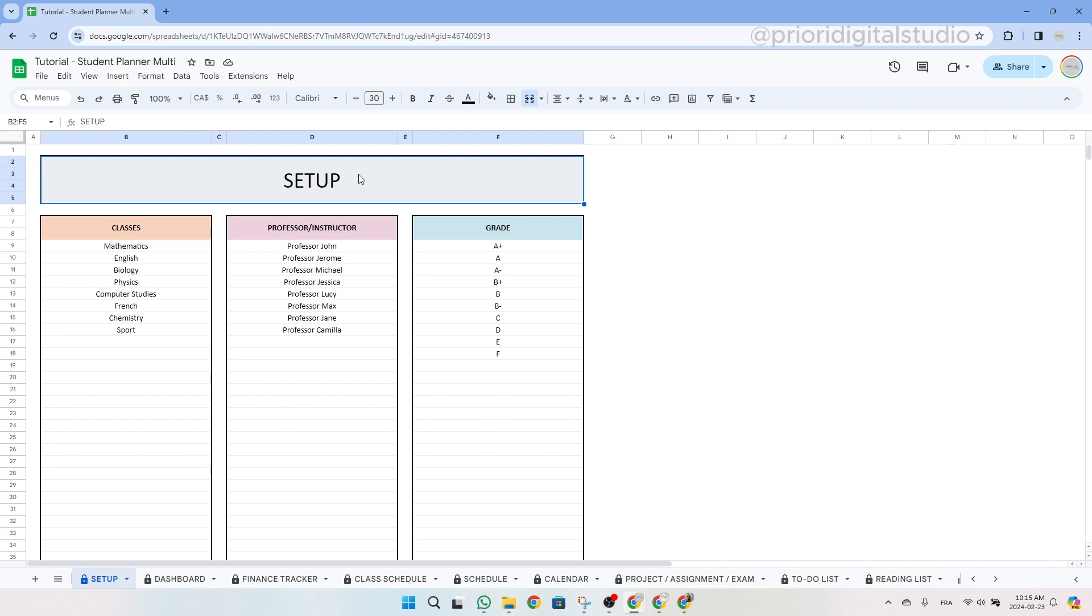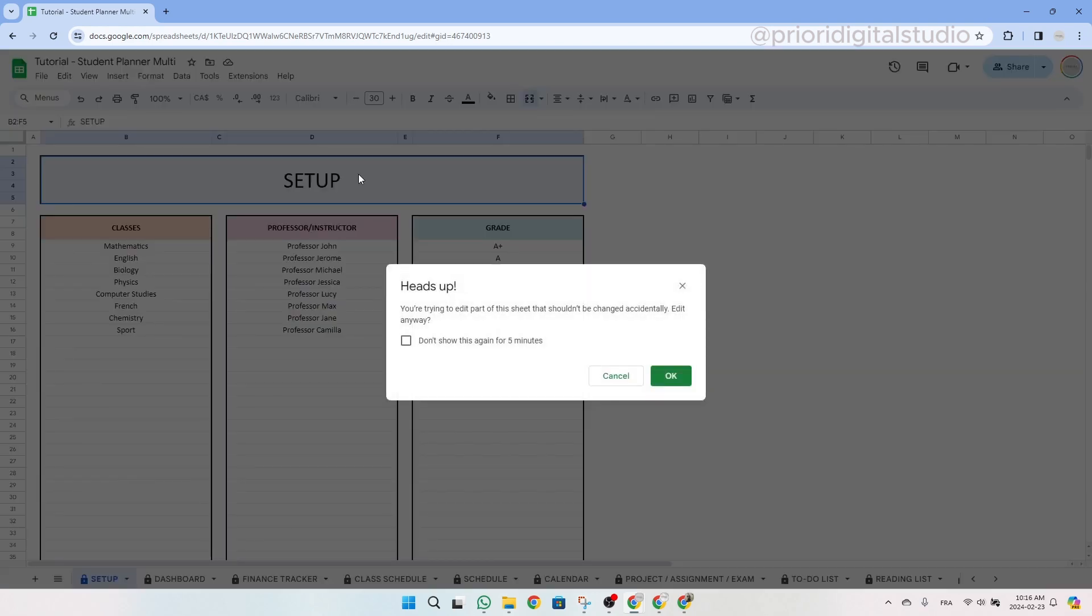First thing, we protect most of the cells where there are formulas to make sure that you don't erase any important formulas that could impact the spreadsheet. So if you see this message, it means you are not supposed to touch it. But don't worry, I will show you step by step how to prepare your spreadsheet. If by mistake you touch a cell with a formula and see this message, simply click on the X and you will be fine.